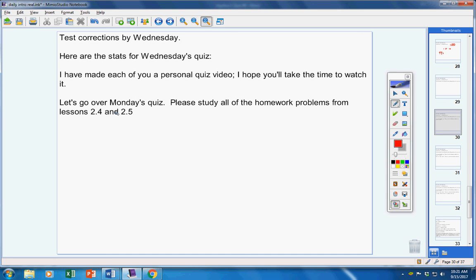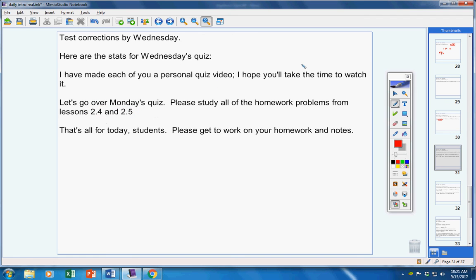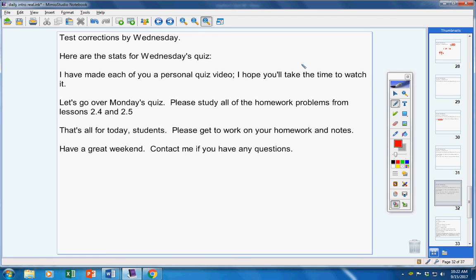Now, Monday's quiz, study all the homework problems from 2.4 and 2.5. Study those. That's all for today. Get to work on your homework and your notes. Have a great weekend. Contact me if you have any questions at all.